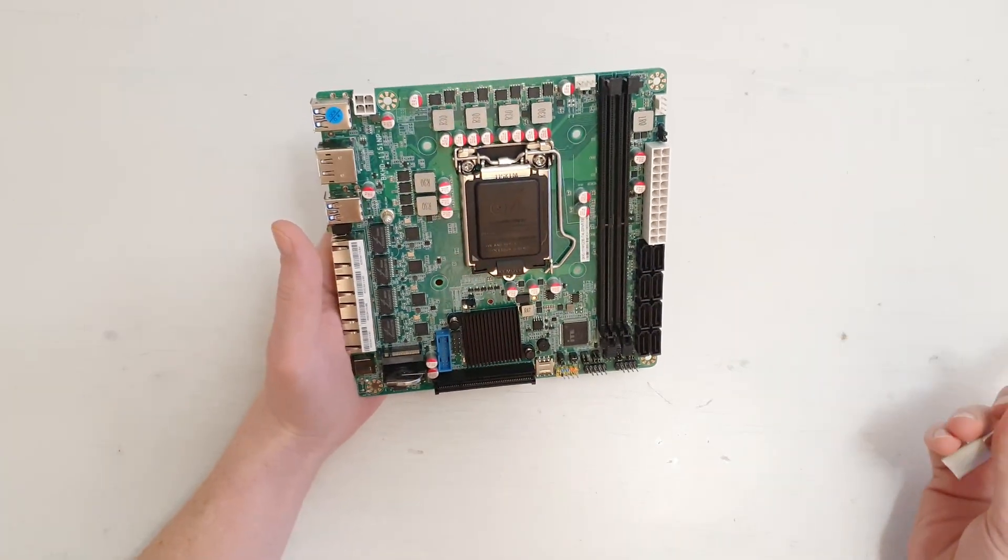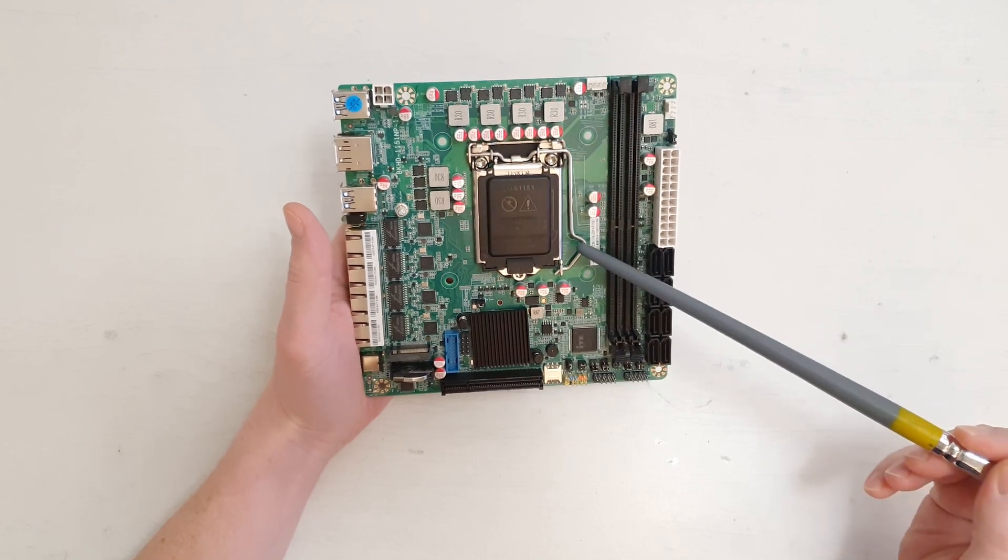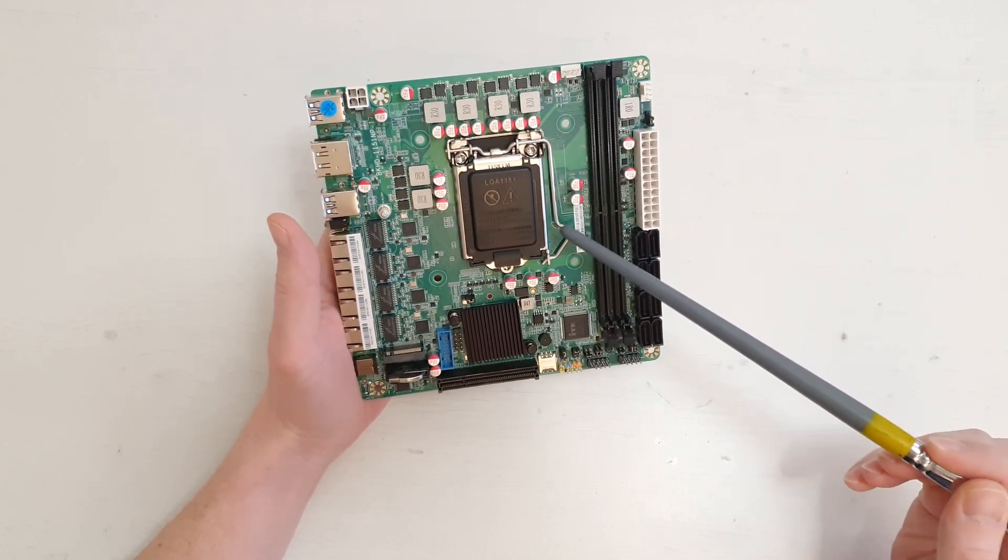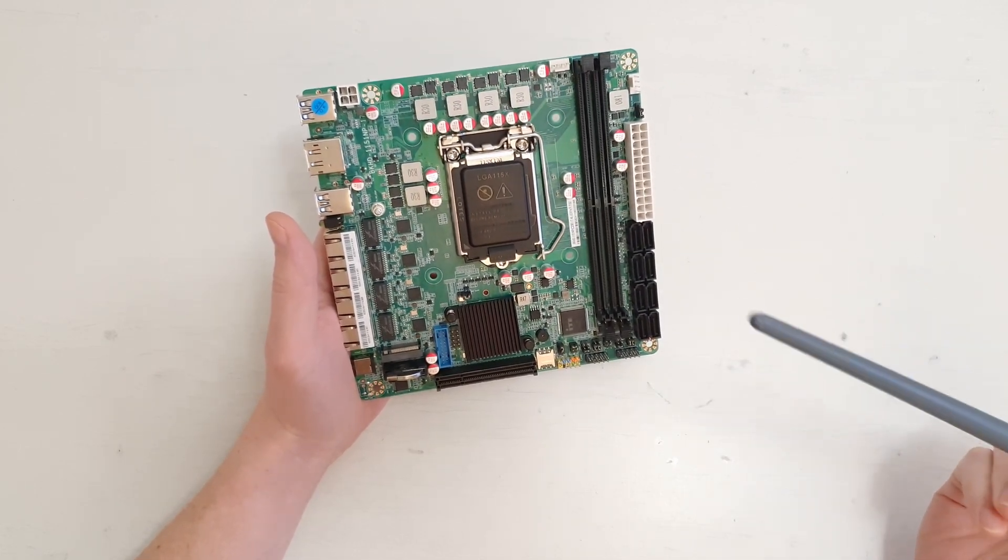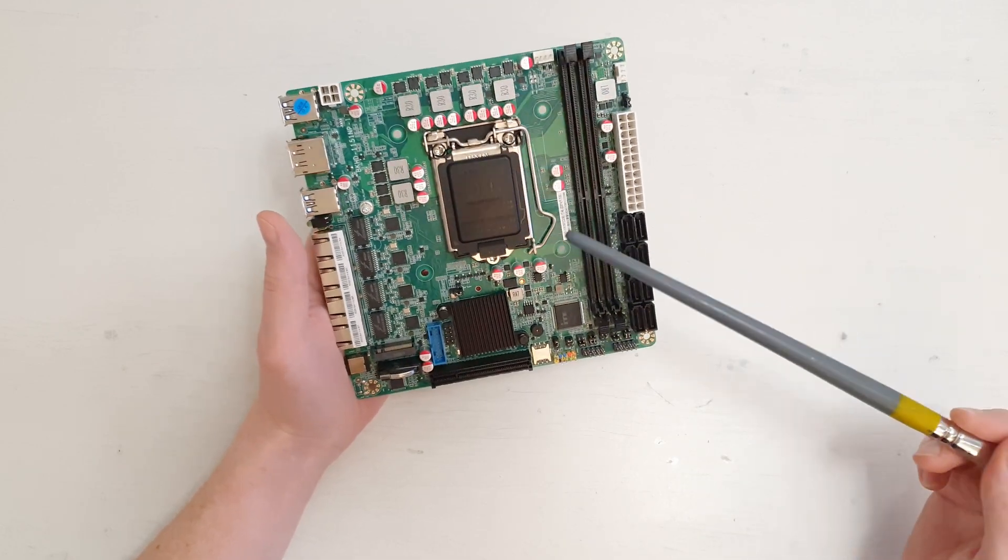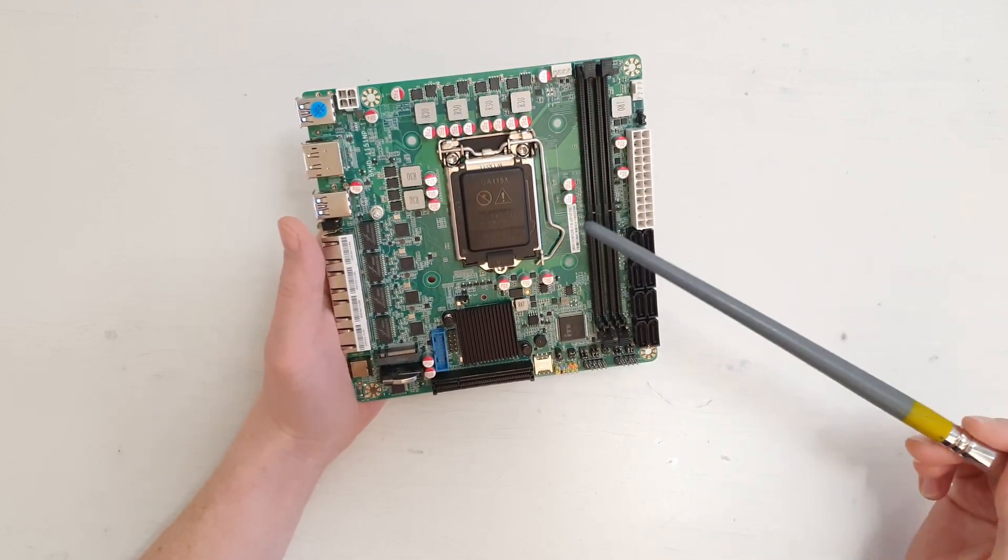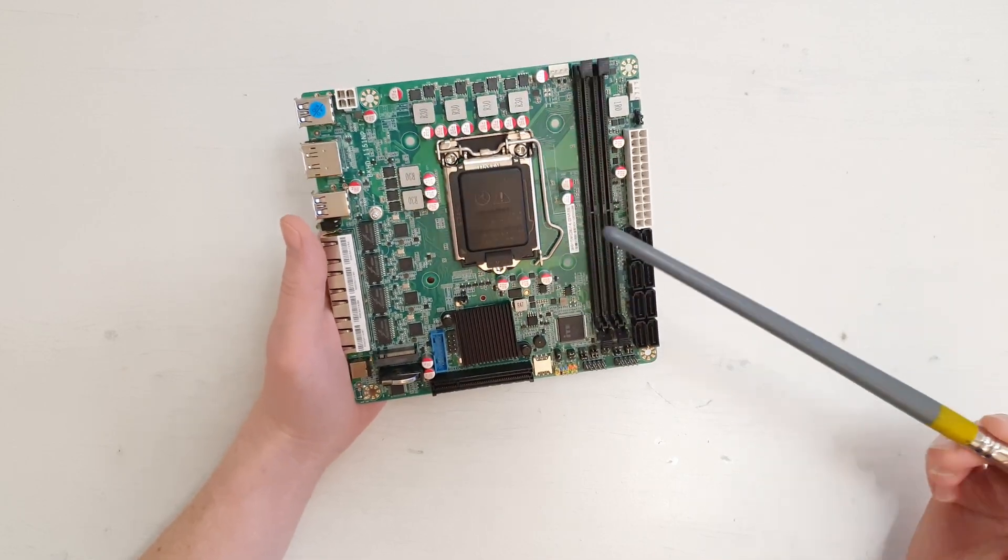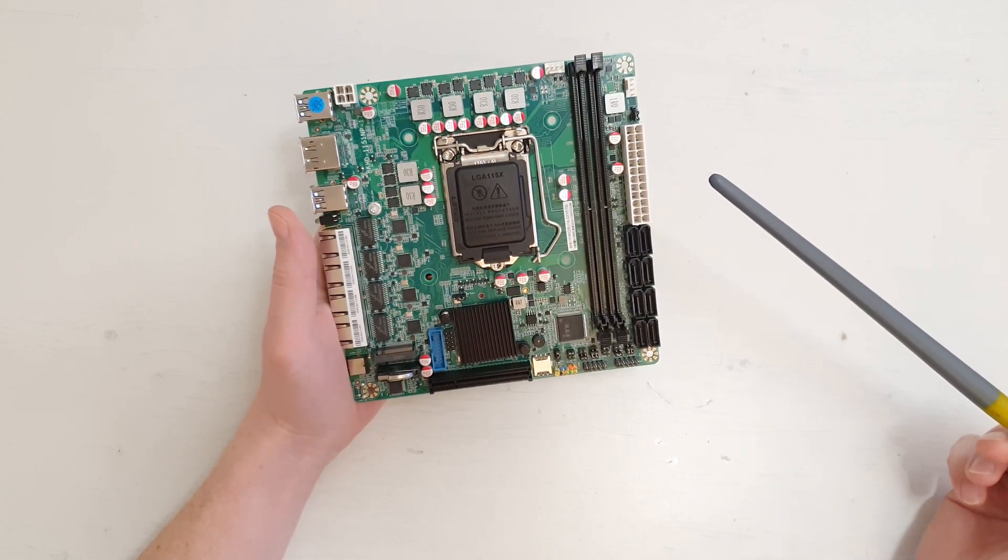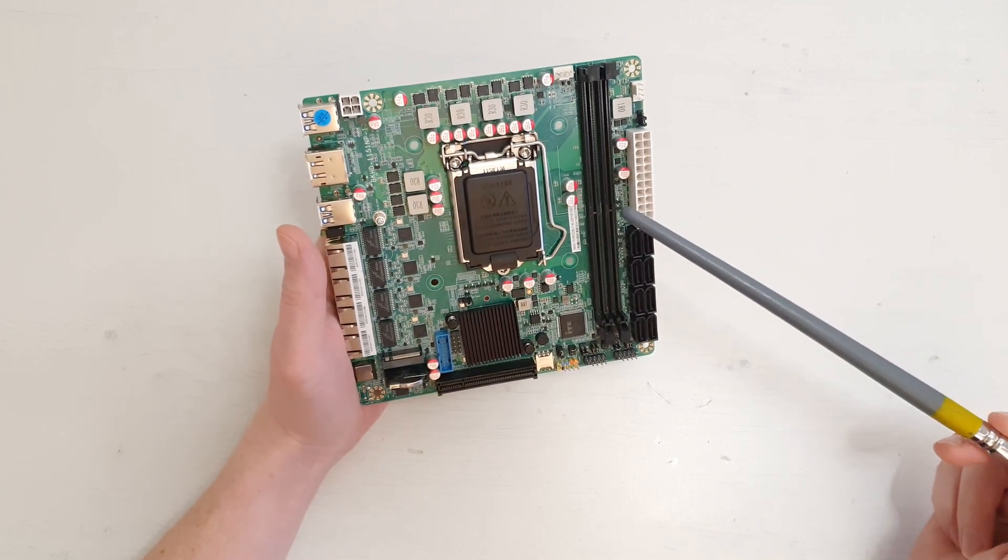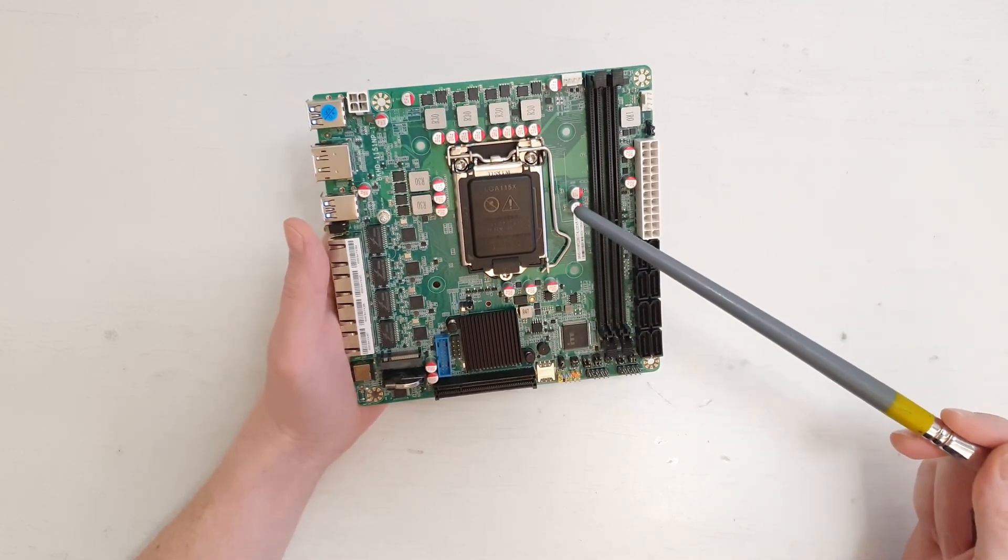Quick walk through the motherboard specification. Here we have LGA 1151 socket and the seller claims that the motherboard supports Xeon E3 V5 and V6 as well as Core CPUs such as Core i3, i5, i7, i9 from the 6th, 7th, 8th and 9th generation.